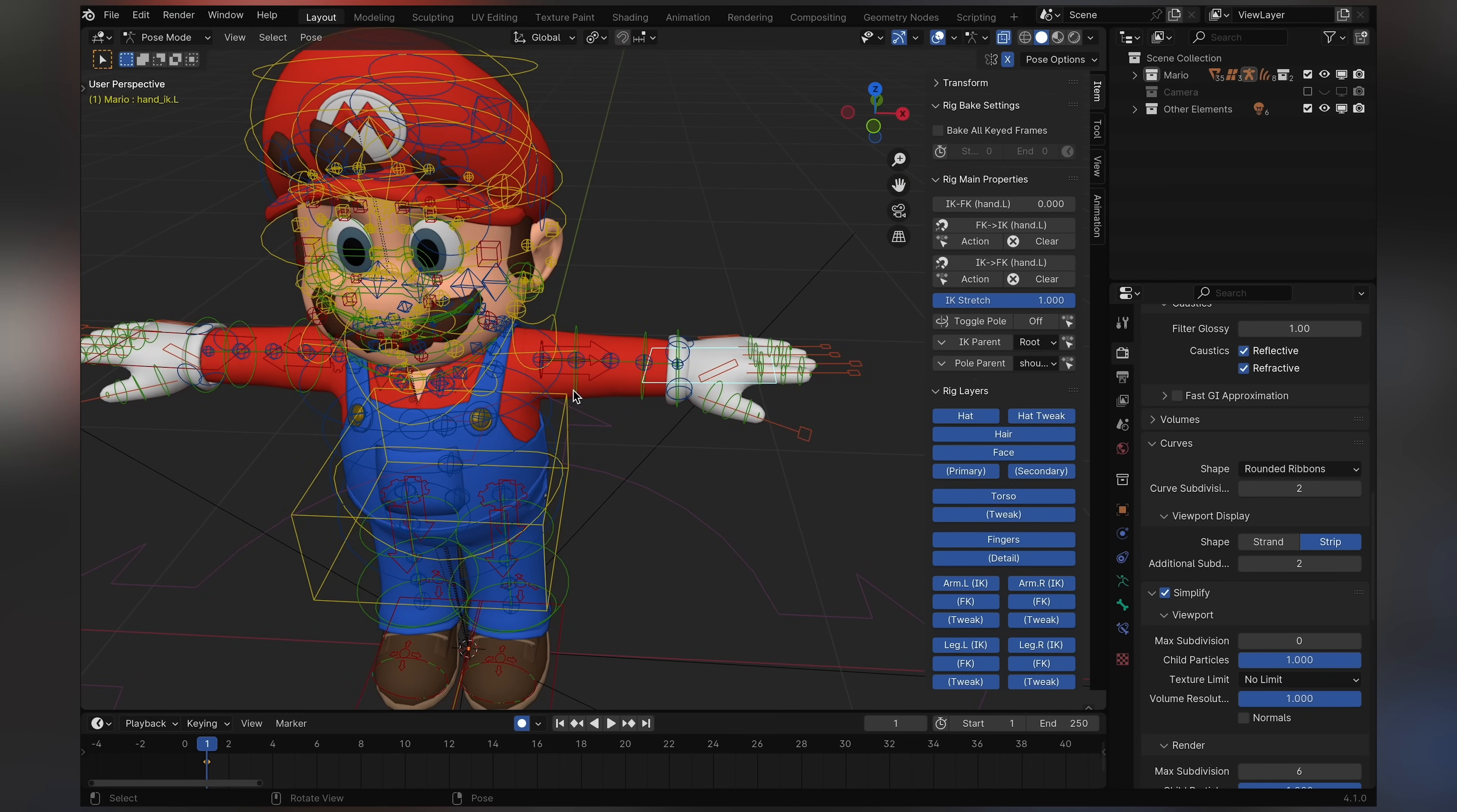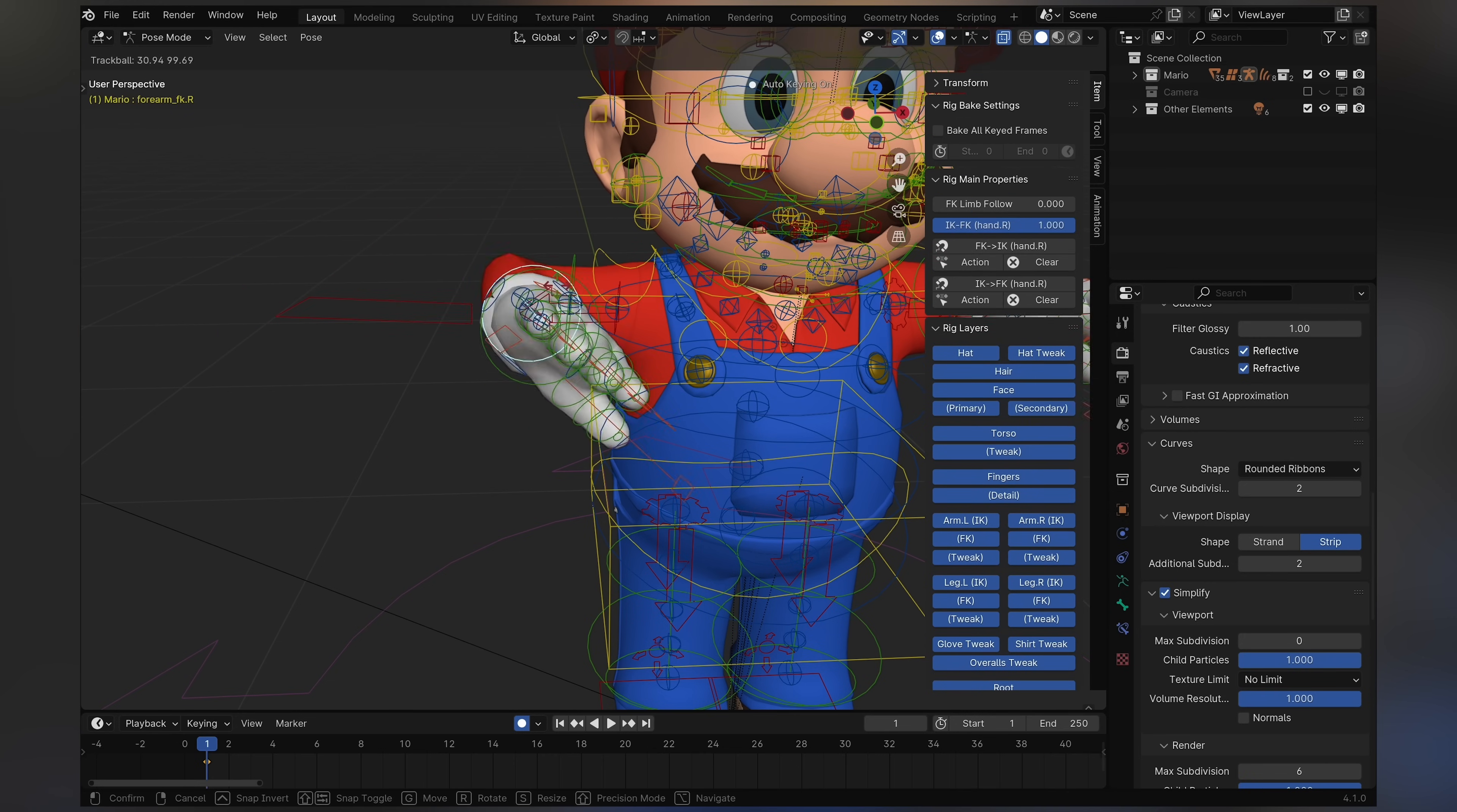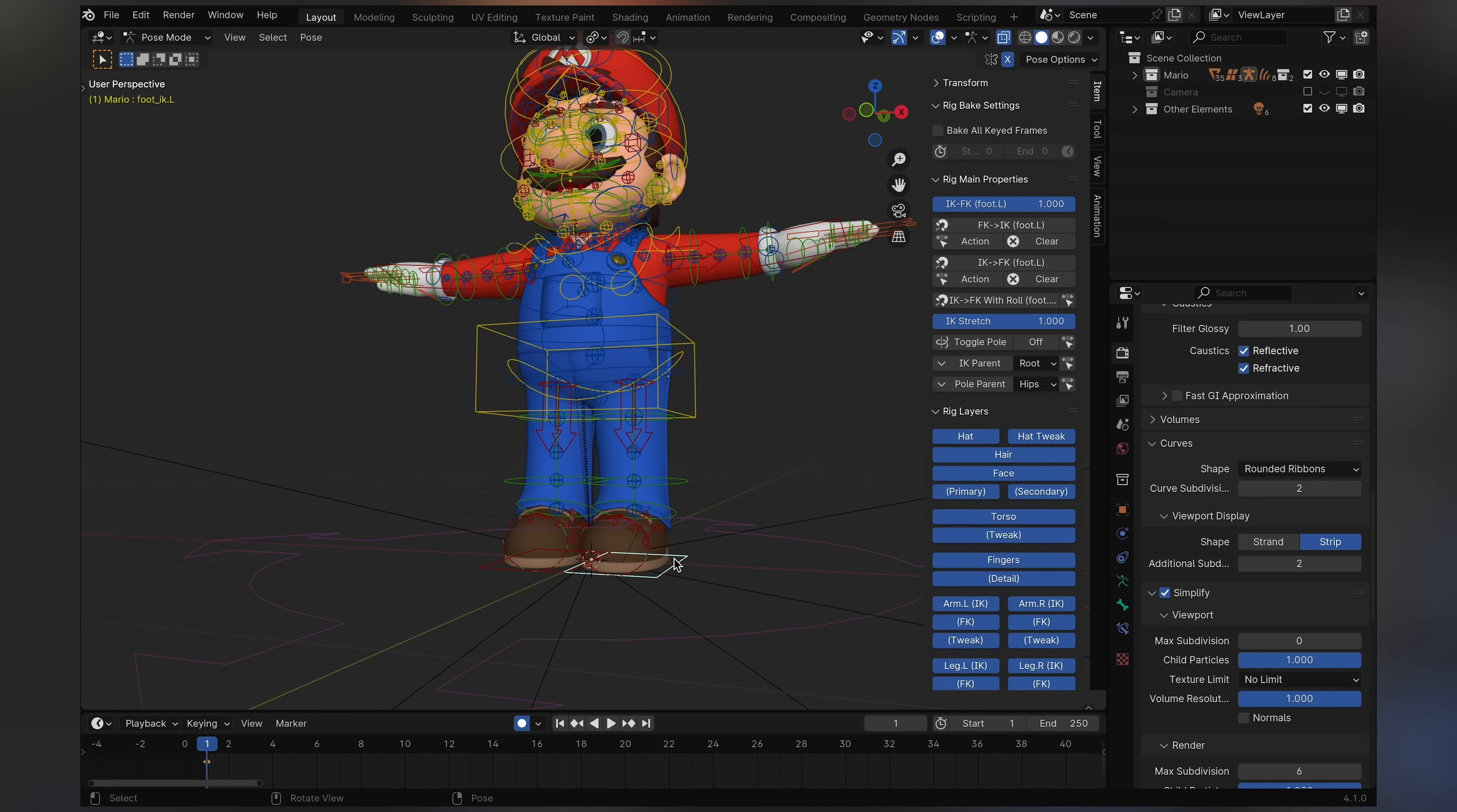But you can always switch it to FK, which is what these green bones are for. All you need to do is go to either this bone or this bone right here, and you can set this little slider to one. This will set the specific limb to FK. As you can see, I now rotate his arm with this green bone specifically. And you just need to do this with every individual limb. So it's really easy to switch between these two modes. And I personally like to use IK a lot, mainly for legs and FK for the arms. But that's because most of my renders have Mario standing.